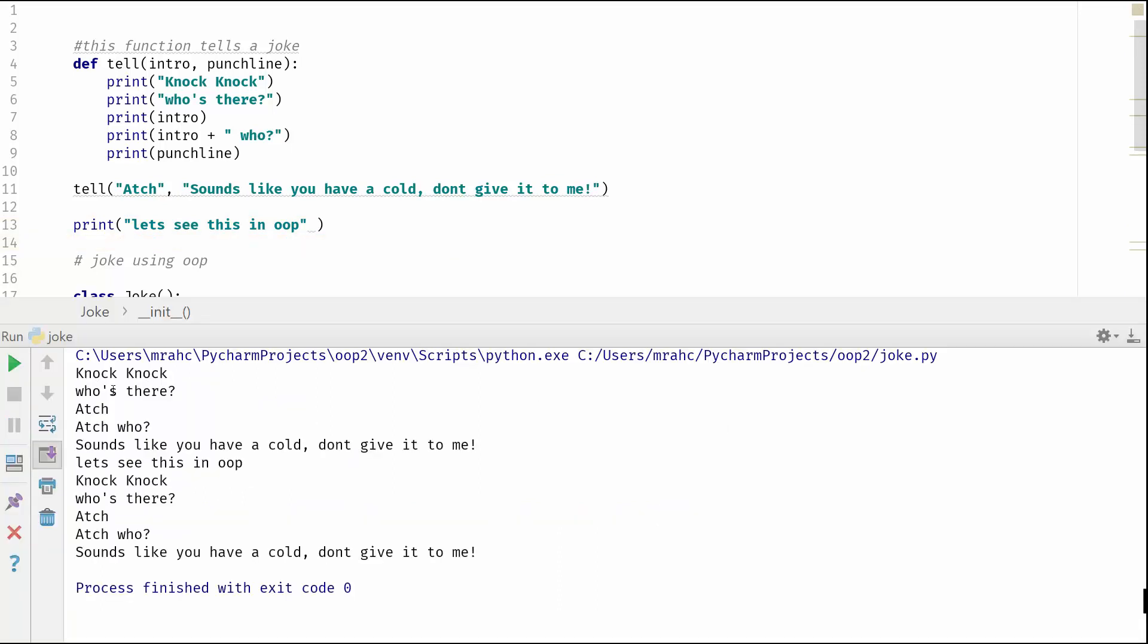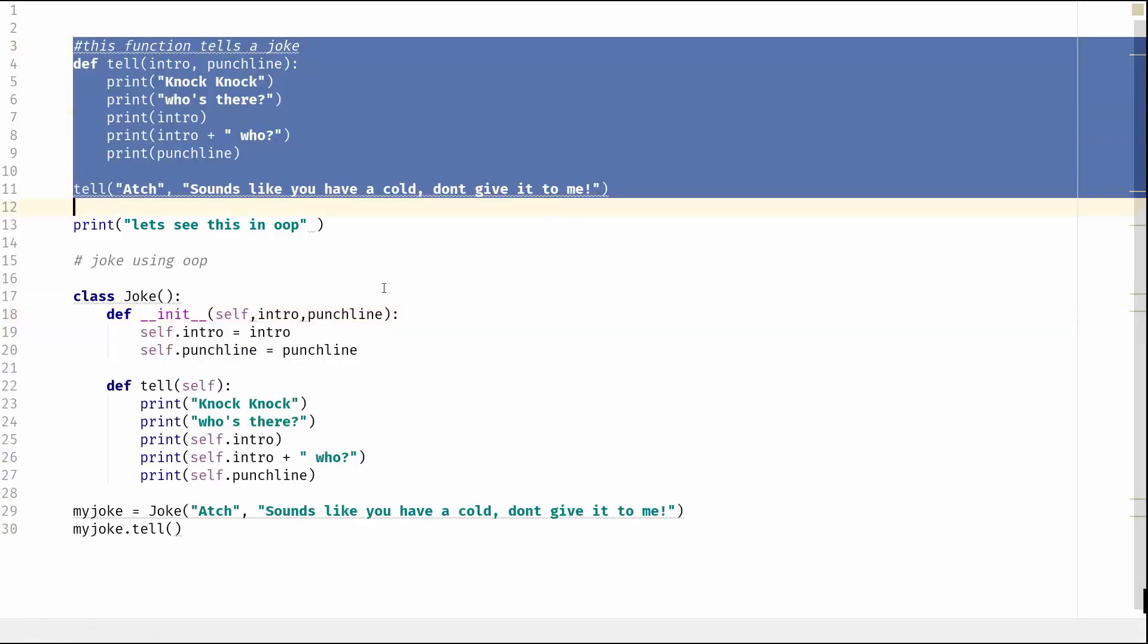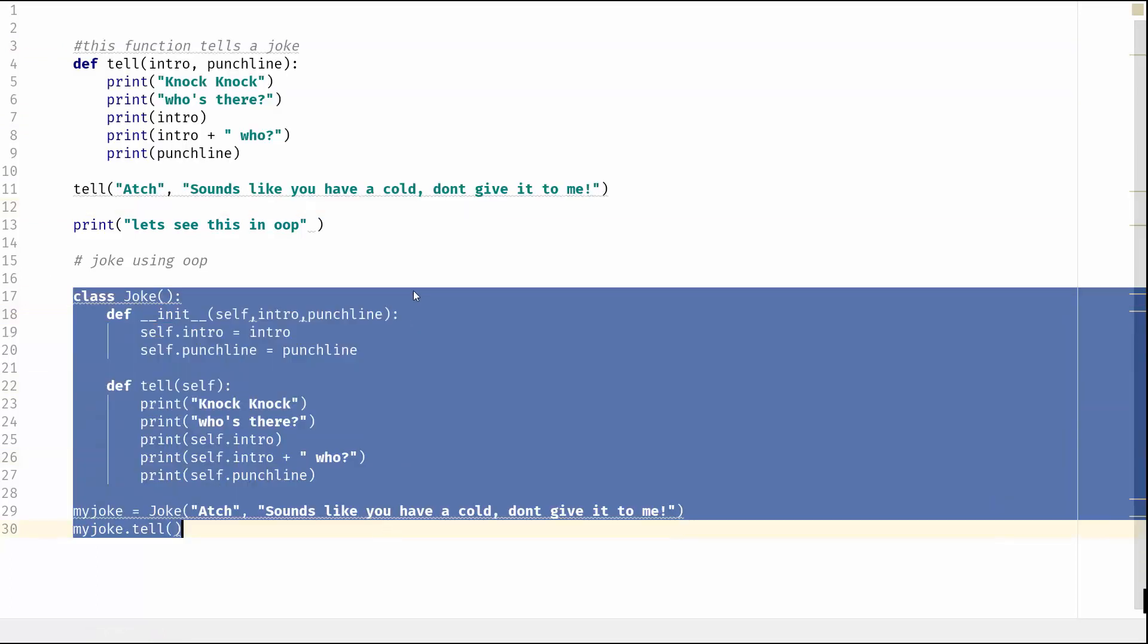Okay, we see knock knock, who's there, atchu, sounds like you have a cold, don't give it to me. So exactly the same thing - one using a function, so the function here, and one using object orientation here.